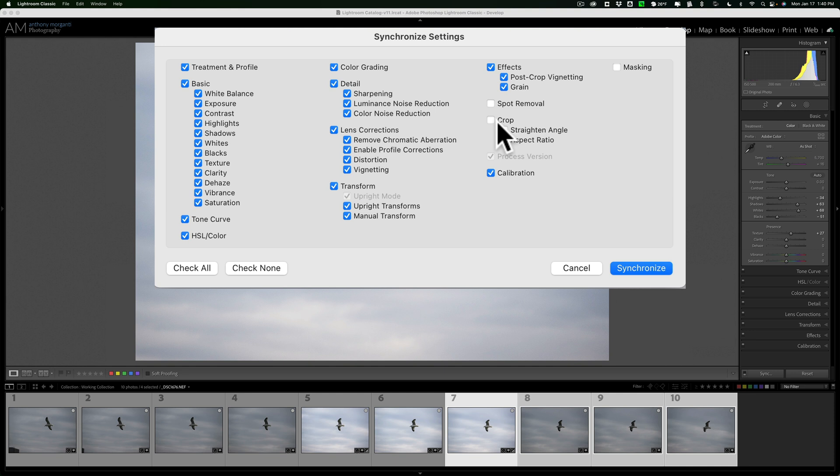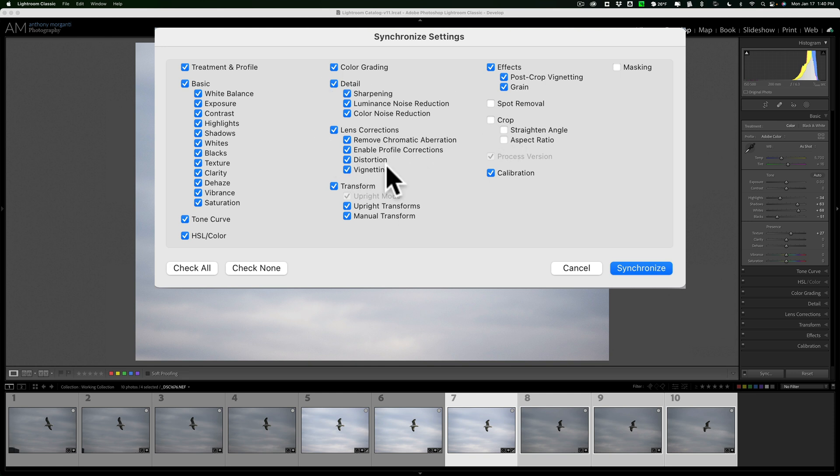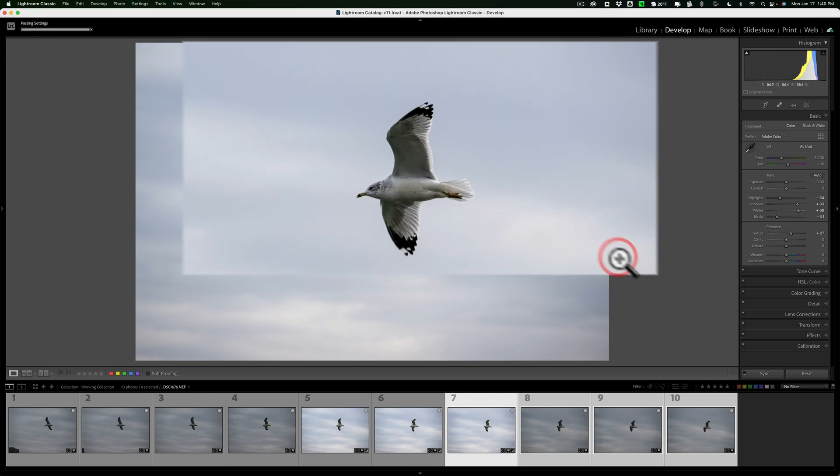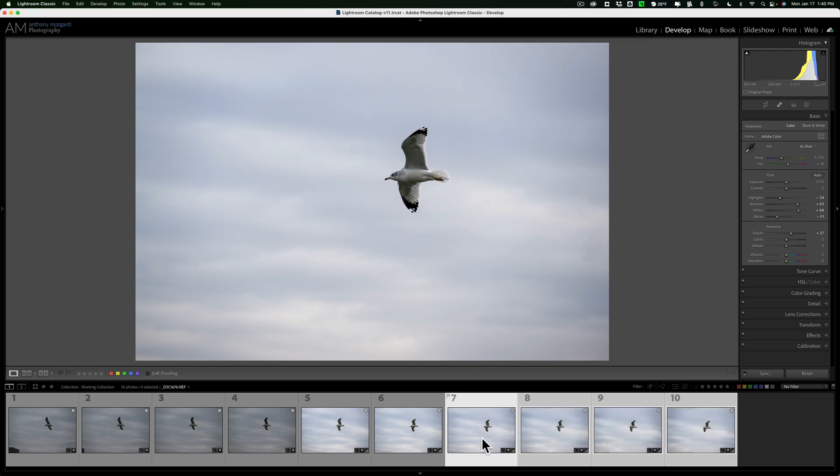Or if you crop the first image, and you don't want to apply that crop to the additional images, just keep that unchecked. So this is a very powerful method, and the way you could really be more specific about what adjustments you're copying over to those other images. Once you decide what you want synced to those other images, just click Synchronize, and then it will apply those adjustments to those other images.